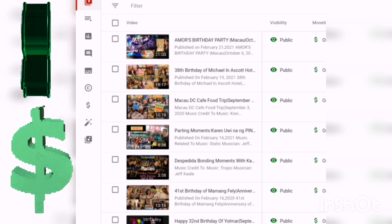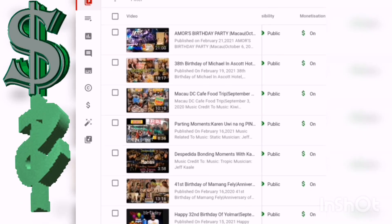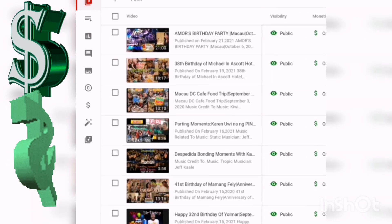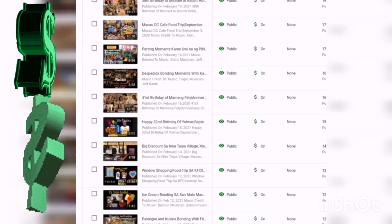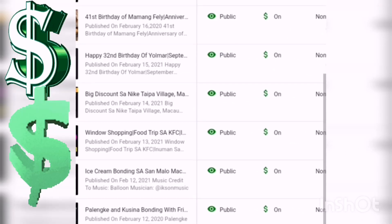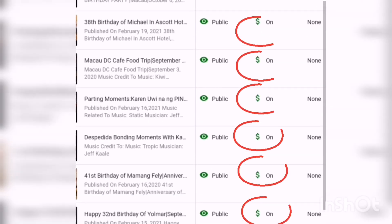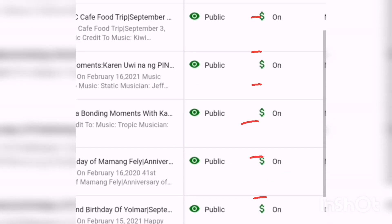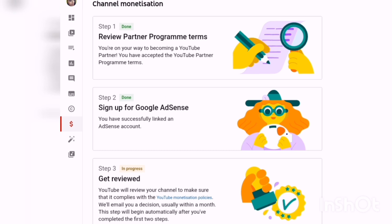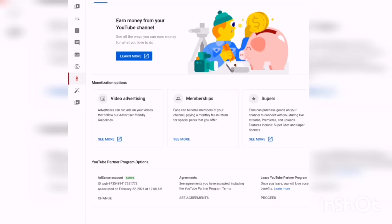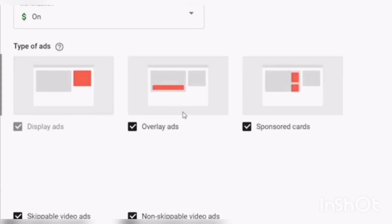So what I did is I just turned on all the dollar signs in all my videos. Then presto — you can see the green dollar sign. So after accomplishing all of step 1, step 2, and step 3, and after receiving that email, you may now set up your ads.